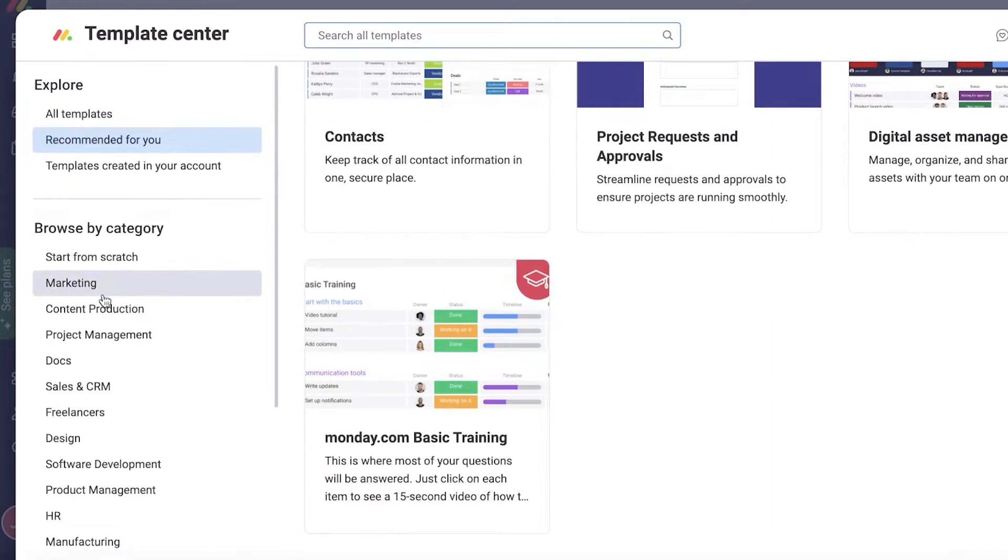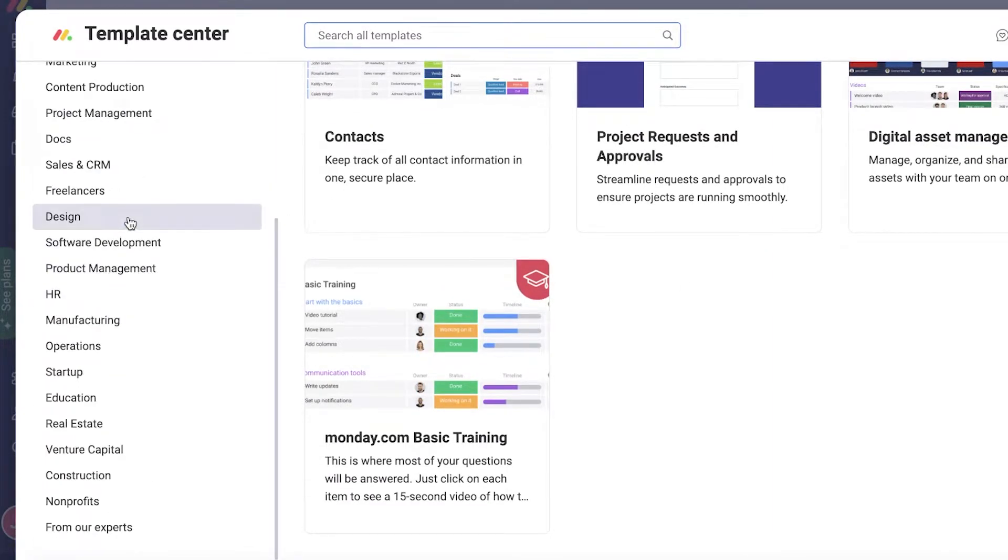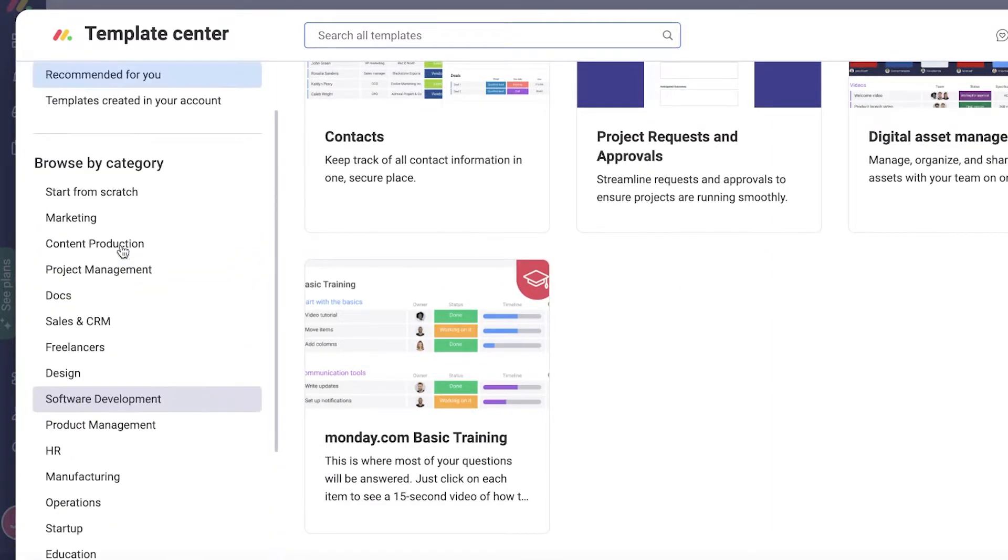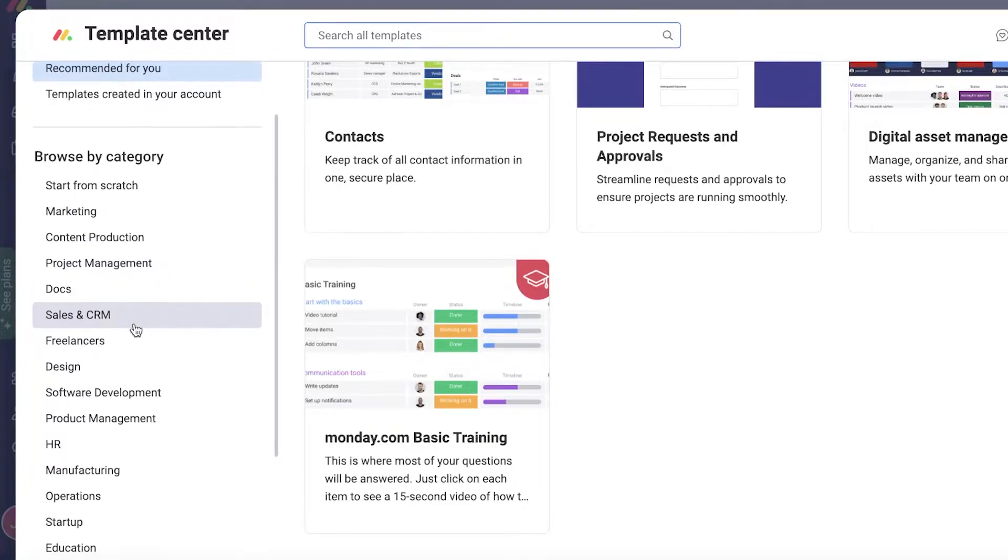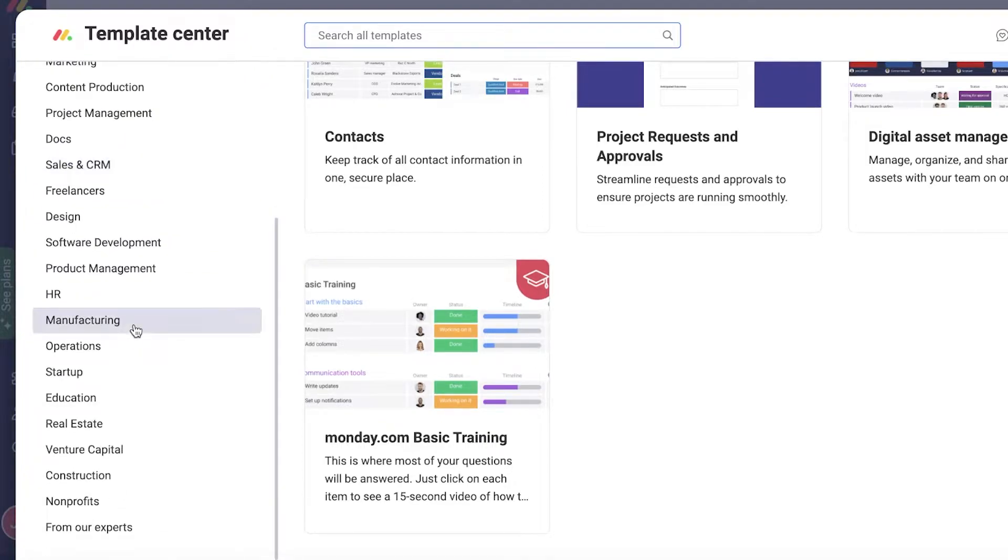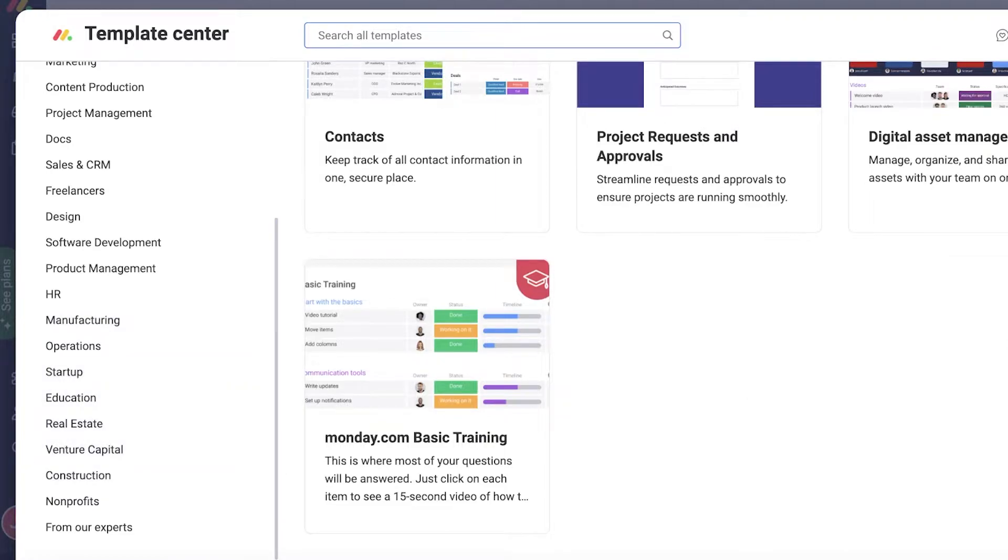On your left, you have different categories of templates anywhere from marketing, project management, sales and CRM, freelancing, design, software management, operations, education, real estate, and so much more.